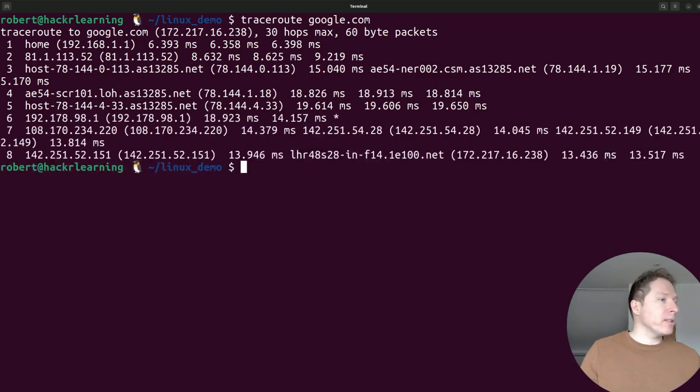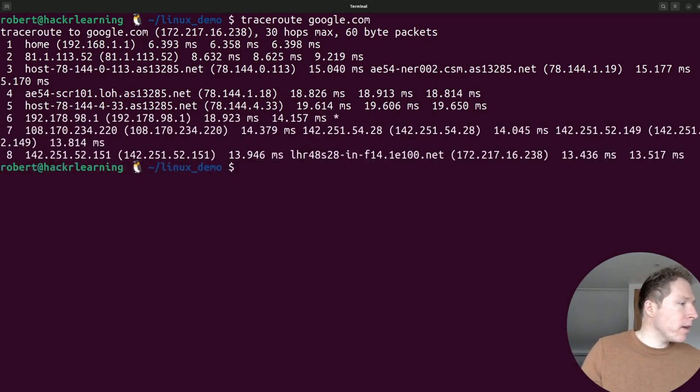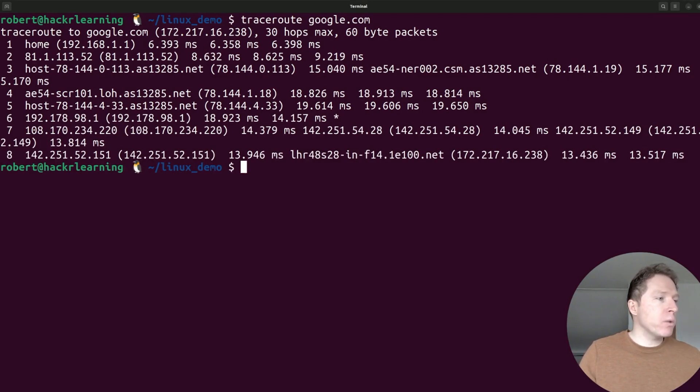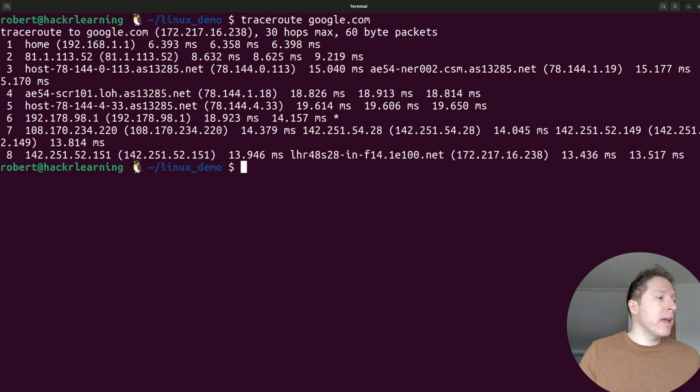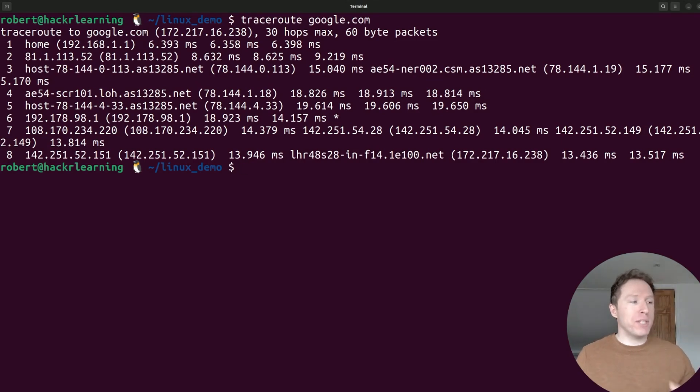We can see we've got home, and we can see that we get there. If you take a look here, we see every hop. See, it's numbered 1, 2, 3, 4, 5, 6, 7, 8. That's the number of hops that were taken to reach google.com.